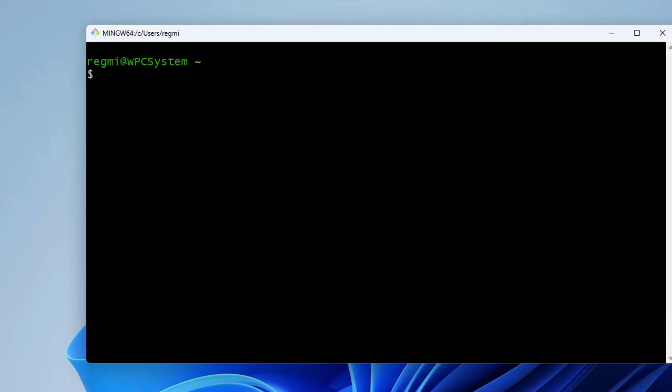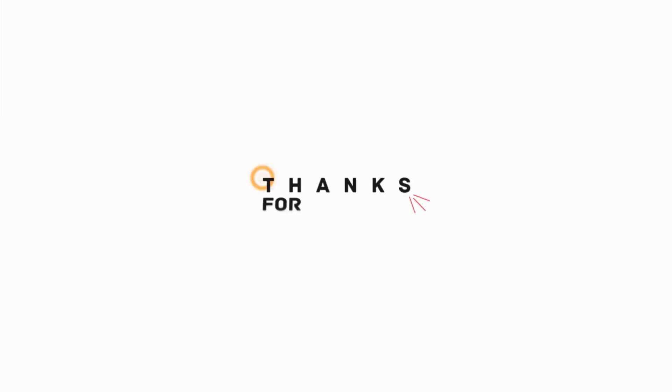Okay friends, this is how we can remove the MINGW64 from the Git Bash terminal prompt. I hope the video tutorial was useful to you. Please subscribe to the channel and hit the bell icon. Thanks for watching this video, see you on other videos. Take care, goodbye.